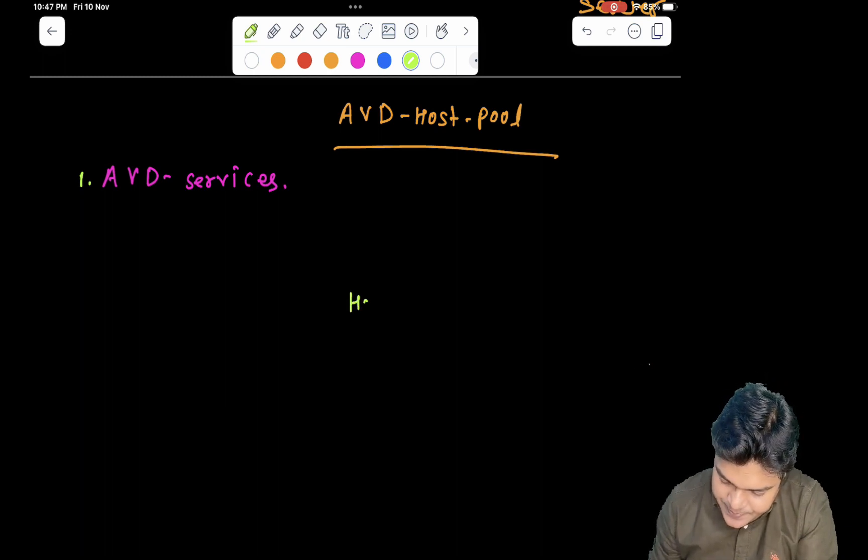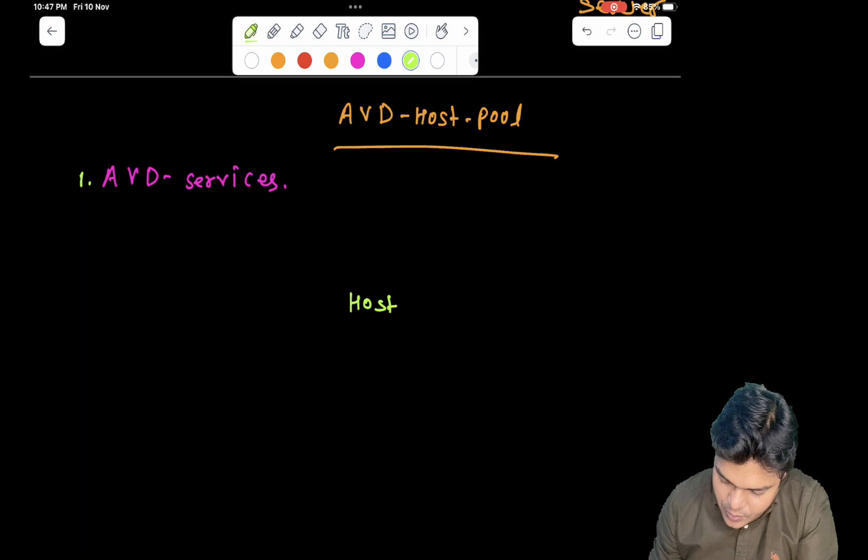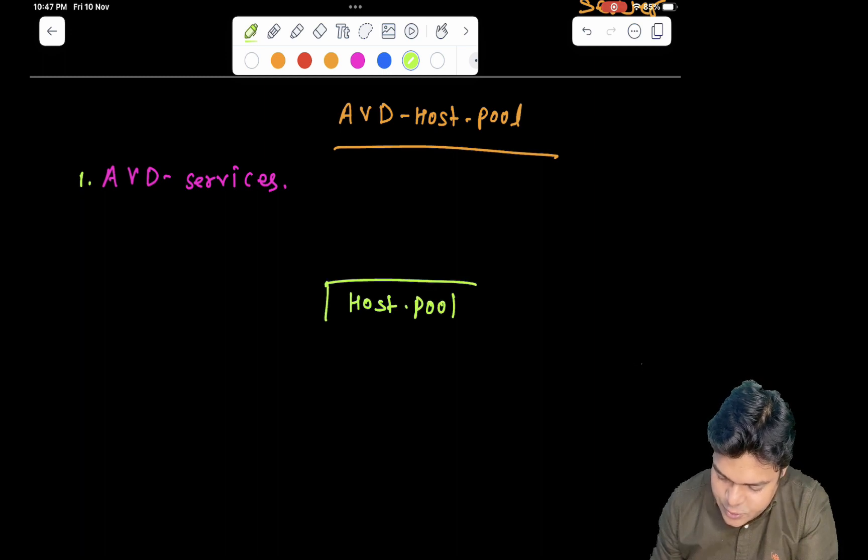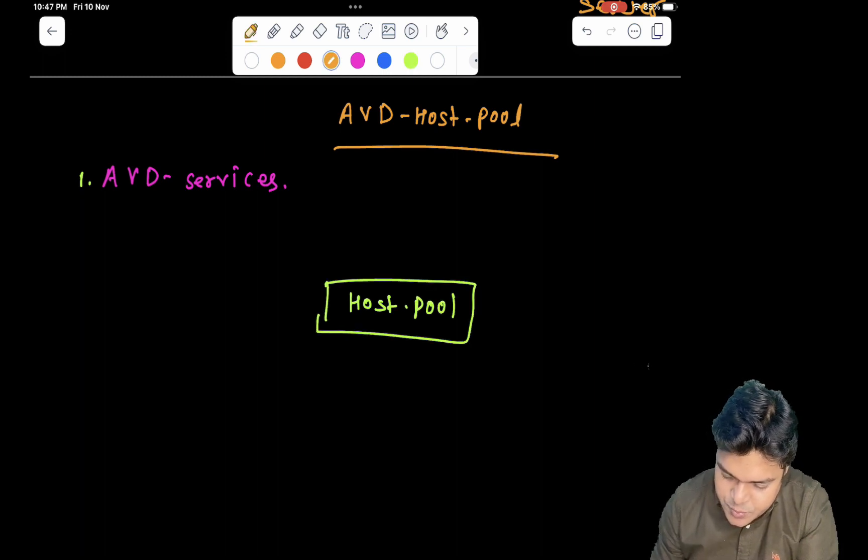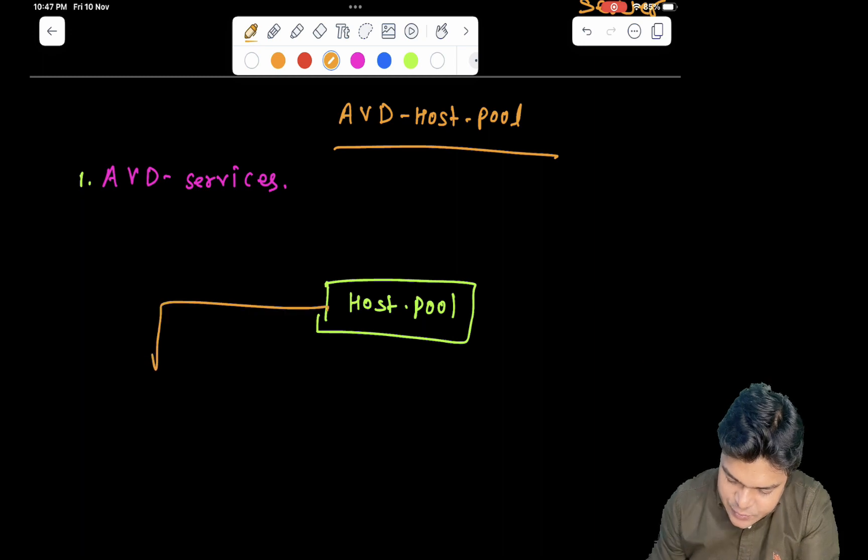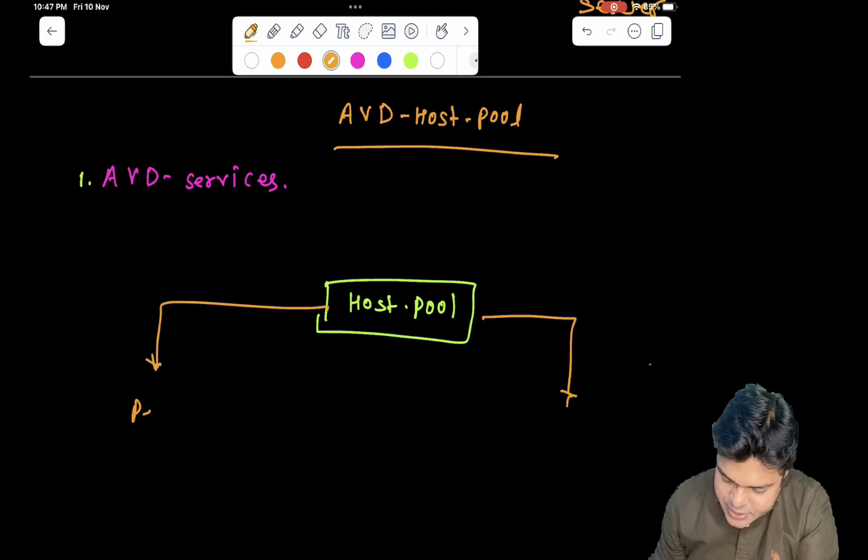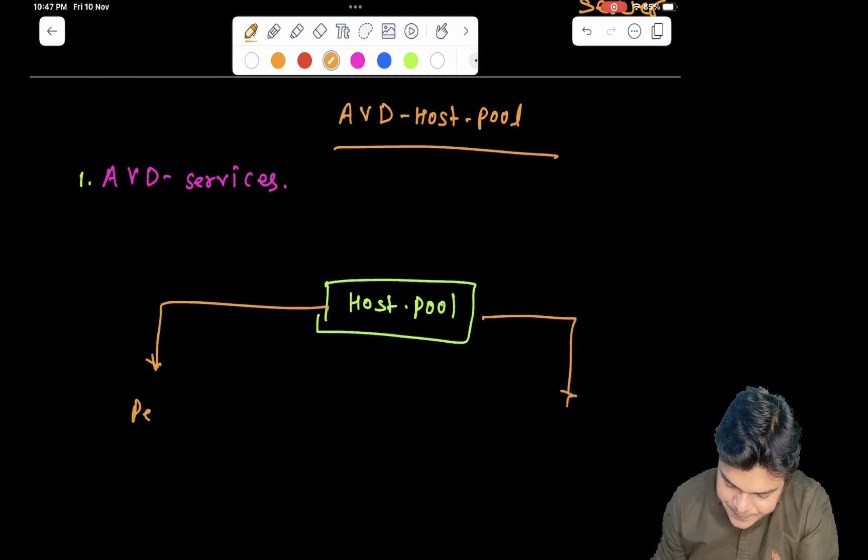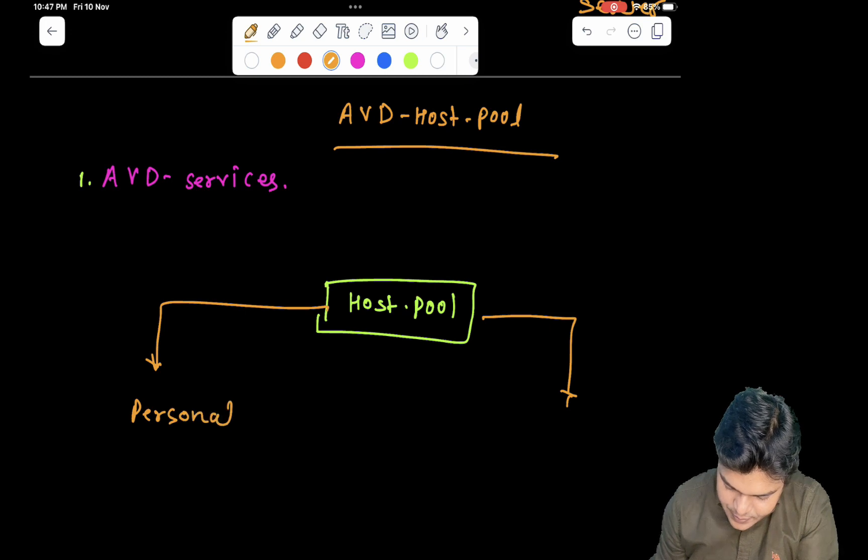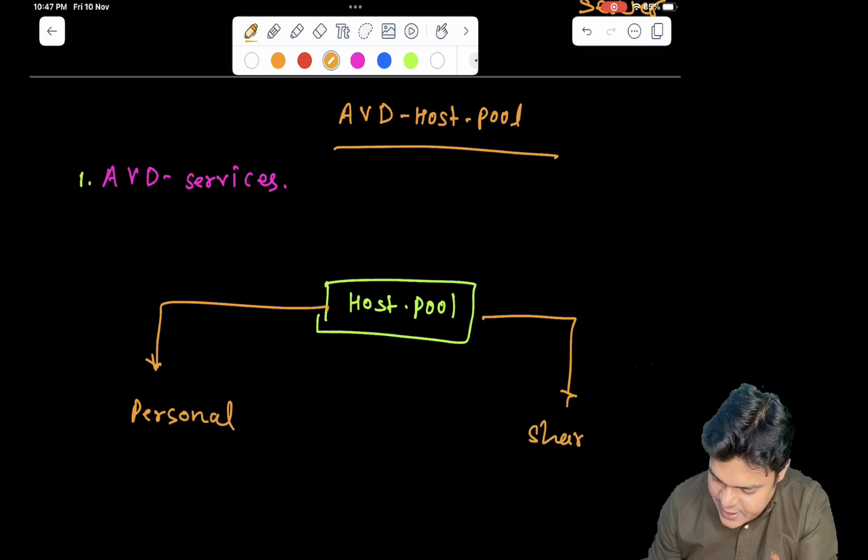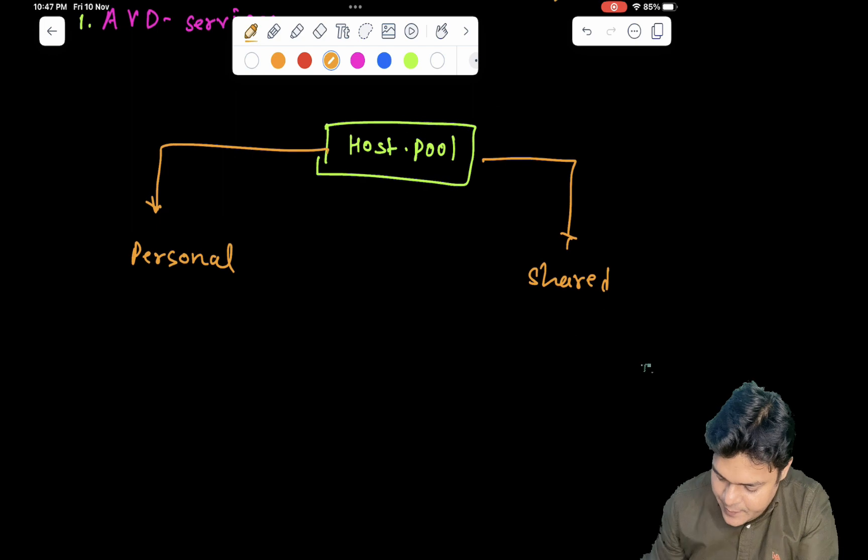So basically, host pool is categorized in two different parts. AVD host pool is categorized in two different parts. One is personal, and the second one is shared.